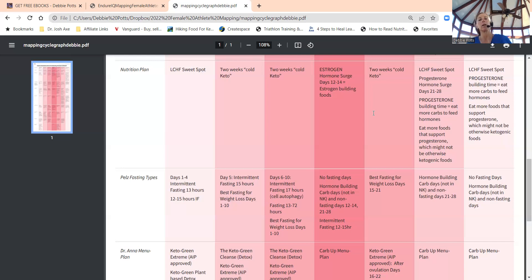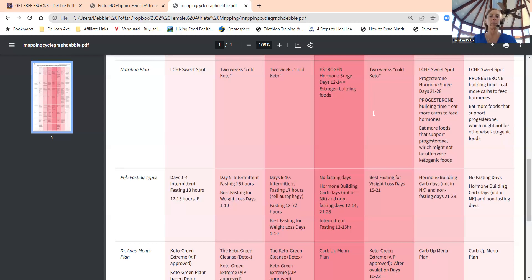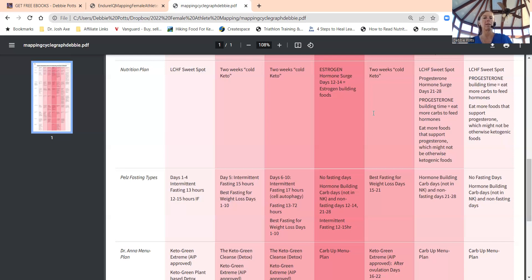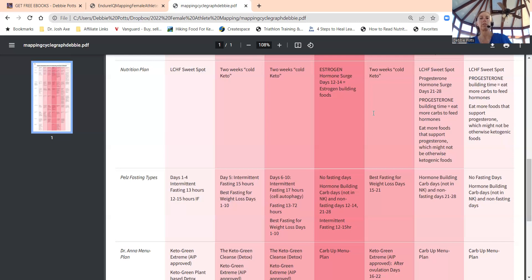Keto for athletes after this will be 100 to 130 or more grams of carbs a day depending on their workouts. Females, when they do the cold keto phase, we're going to do that mid follicular phase to late follicular phase, and then we don't want to do that during ovulation.